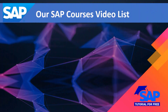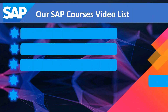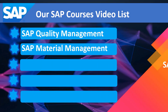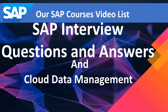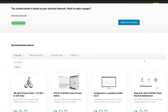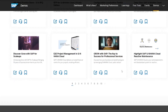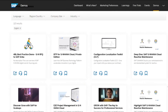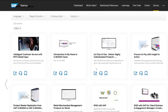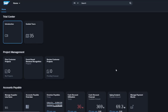Our SAP courses video list includes: SAP Quality Management, SAP Material Management, SAP Production Planning, SAP Plant Maintenance, SAP Warehouse Management. You can also learn SAP interview questions and answers, and learn more about cloud data management with the latest SAP tutorials — all for free.